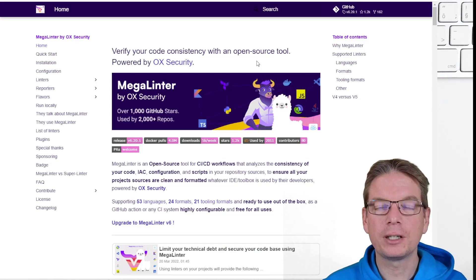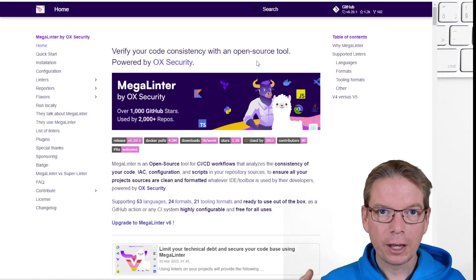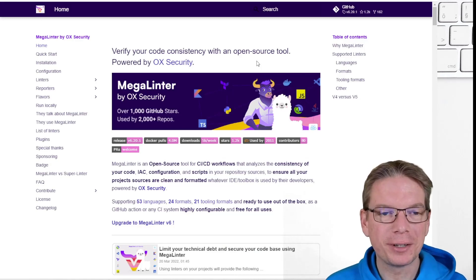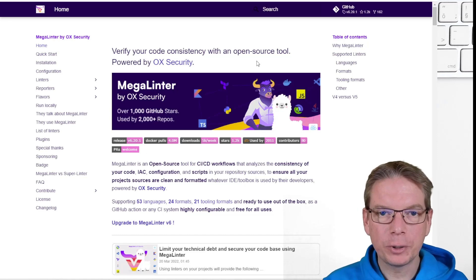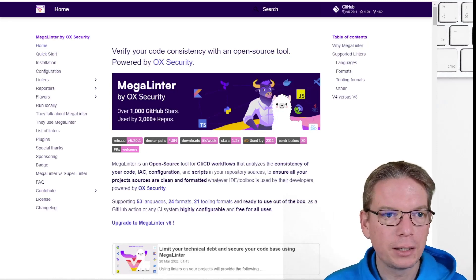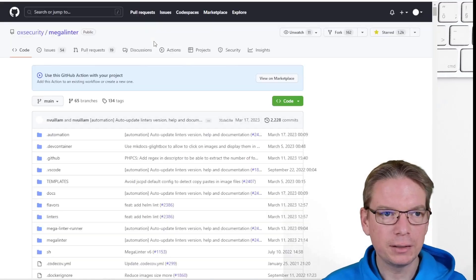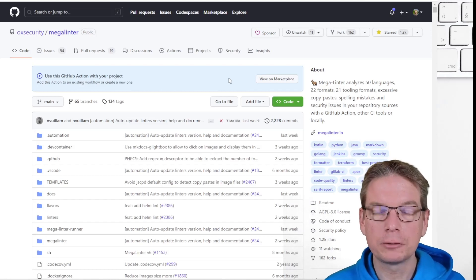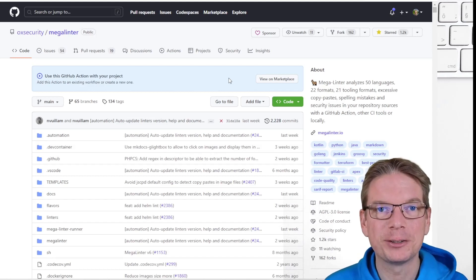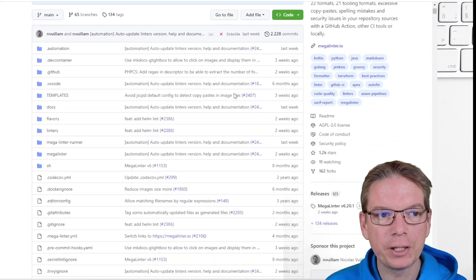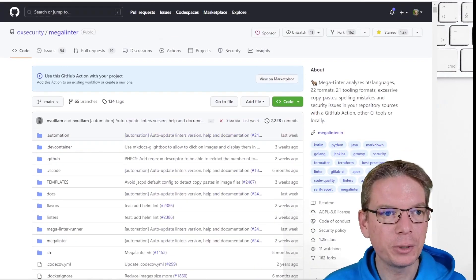MegaLinter is an open source project created by a wonderful person. We can see it's with no limitation. It's free, no license. You can still donate if you think the tool is good for you, but everything obviously is in GitHub.